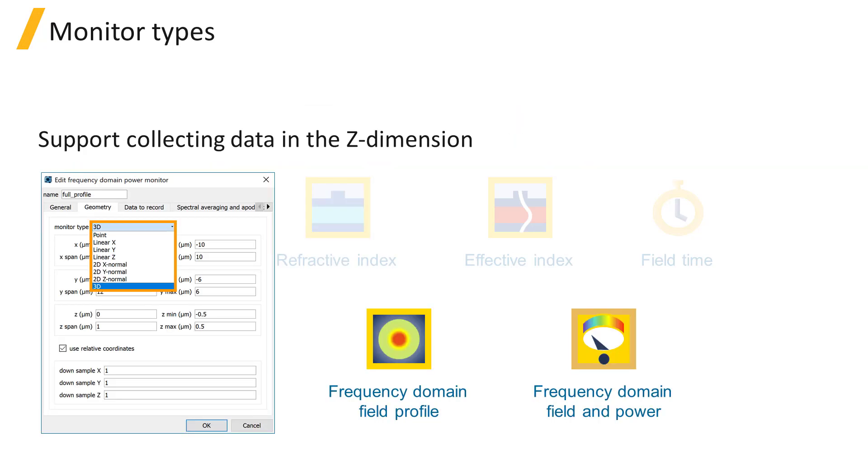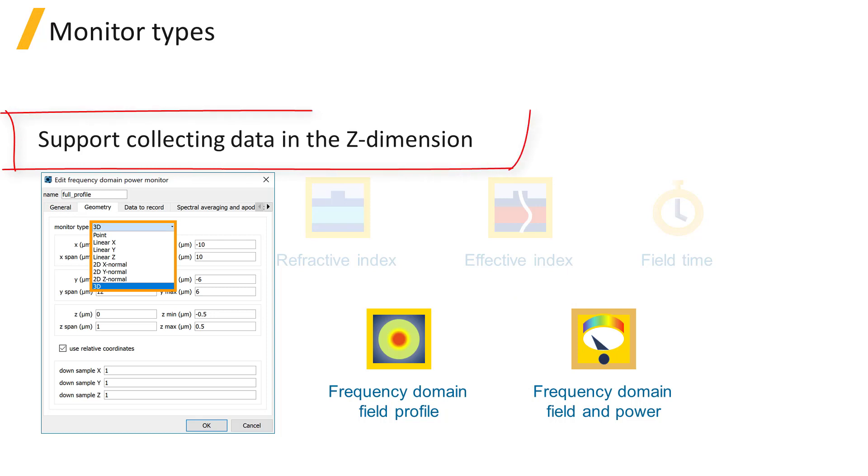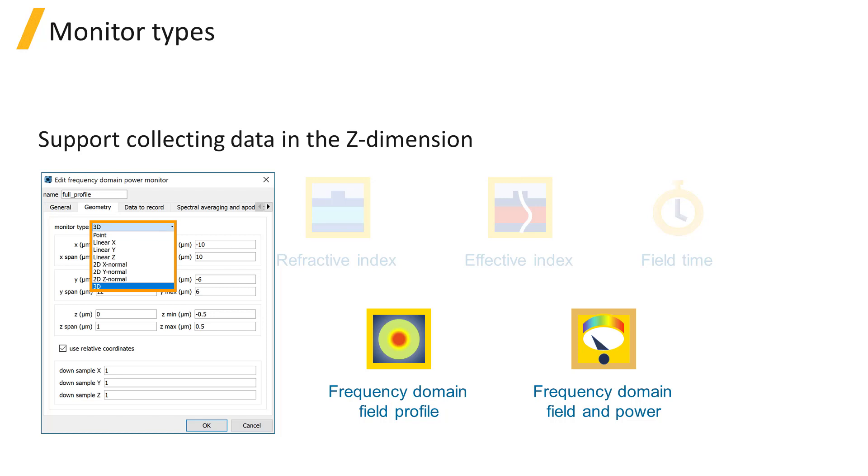The Frequency Domain Field Profile and Frequency Domain Field and Power monitors also support collecting data in the Z dimension. For these monitors, they start by collecting 2D data from the simulation, but then they can calculate the fields in the Z dimension by expanding the fields using the vertical slab mode profile.